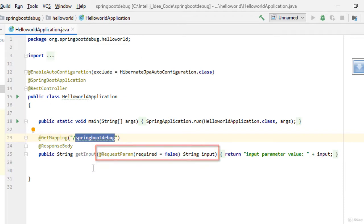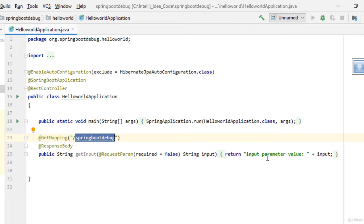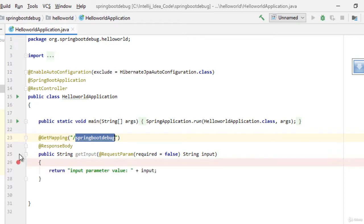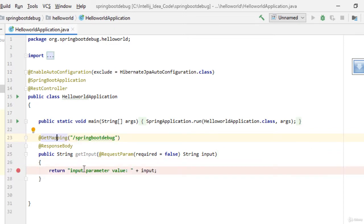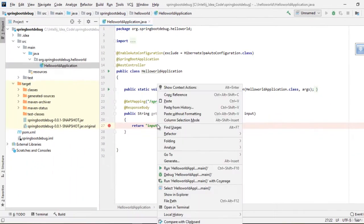Once it receives the parameter, what it returns is it appends a small prefix string, then the input parameter value with a colon, and finally prints out the input parameter that is passed. So let me place a breakpoint over here and run this application in debug mode.